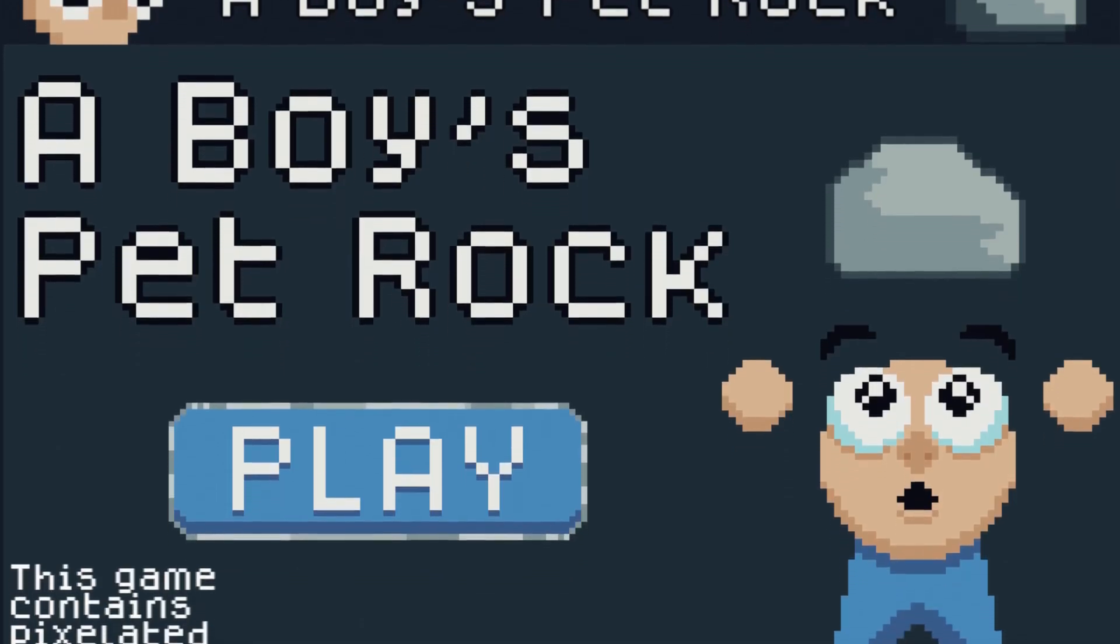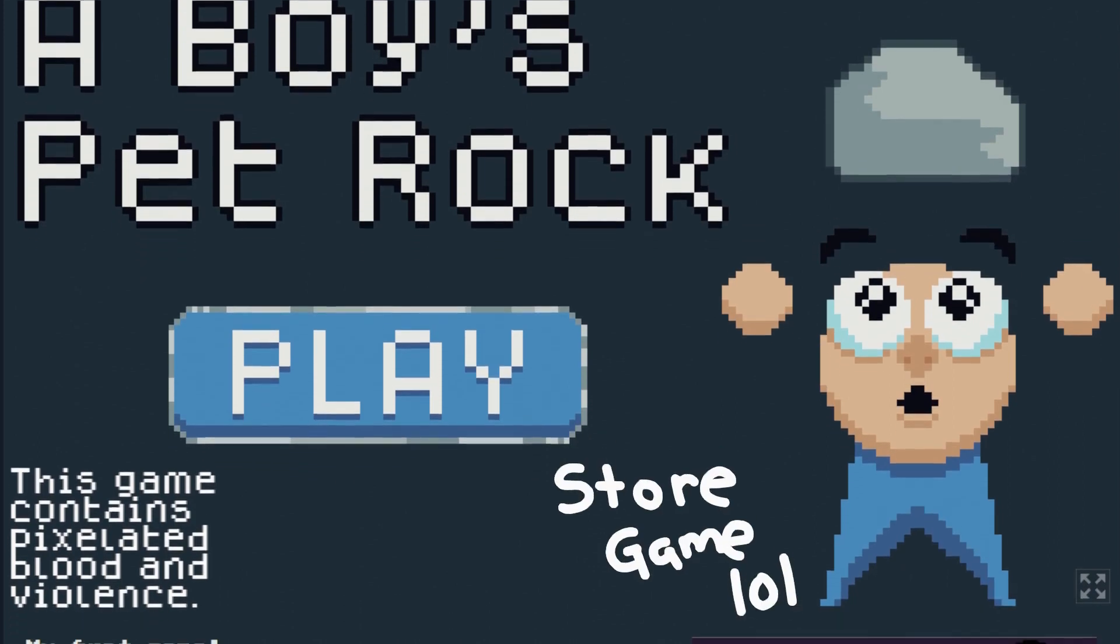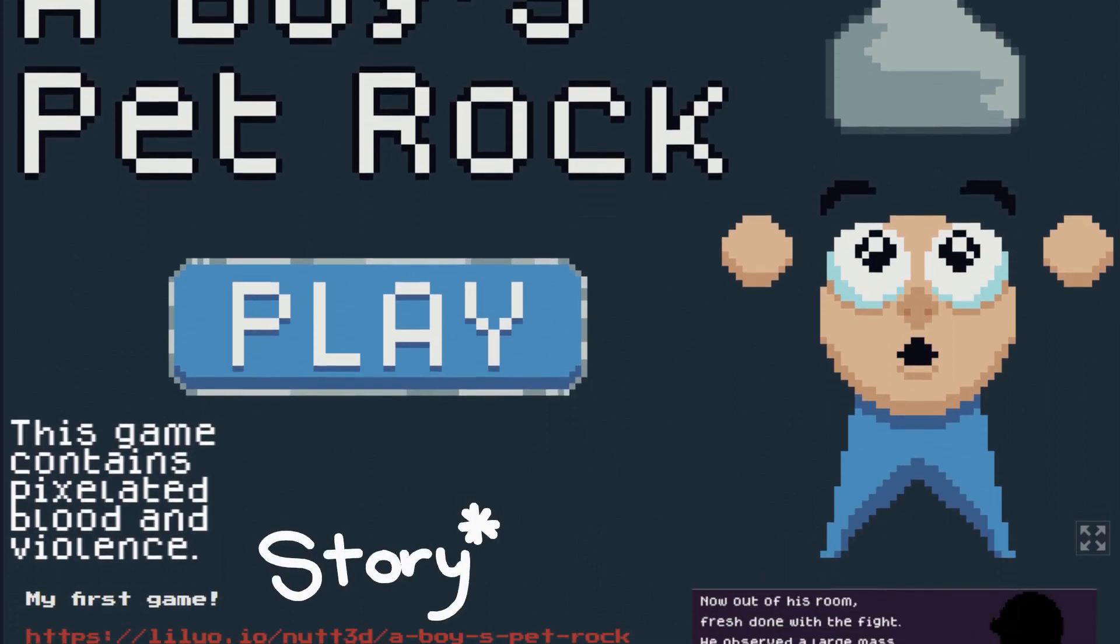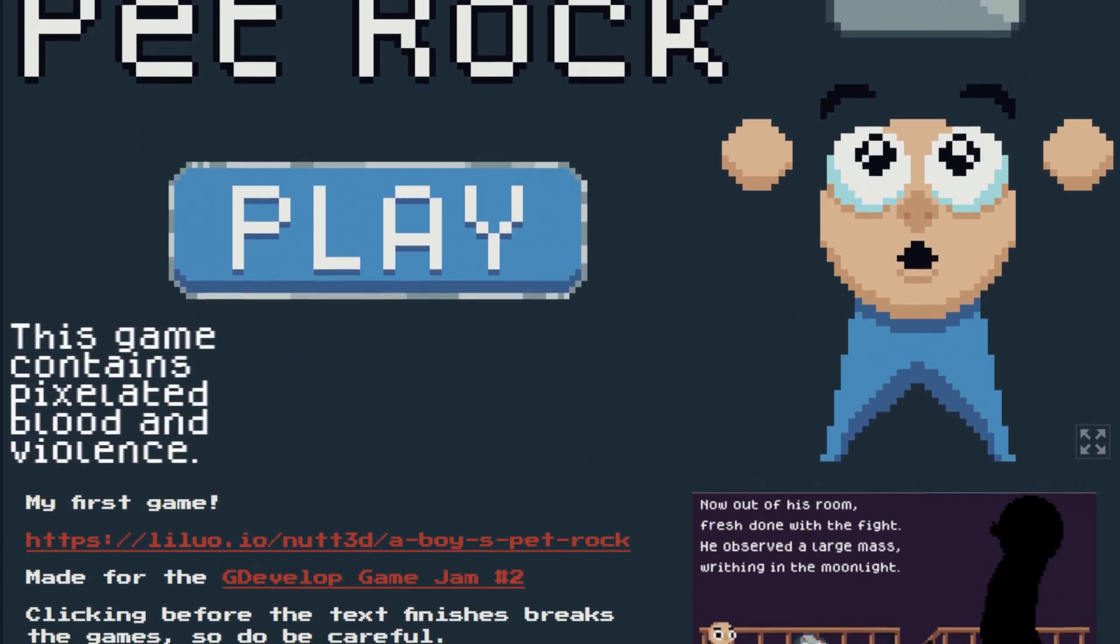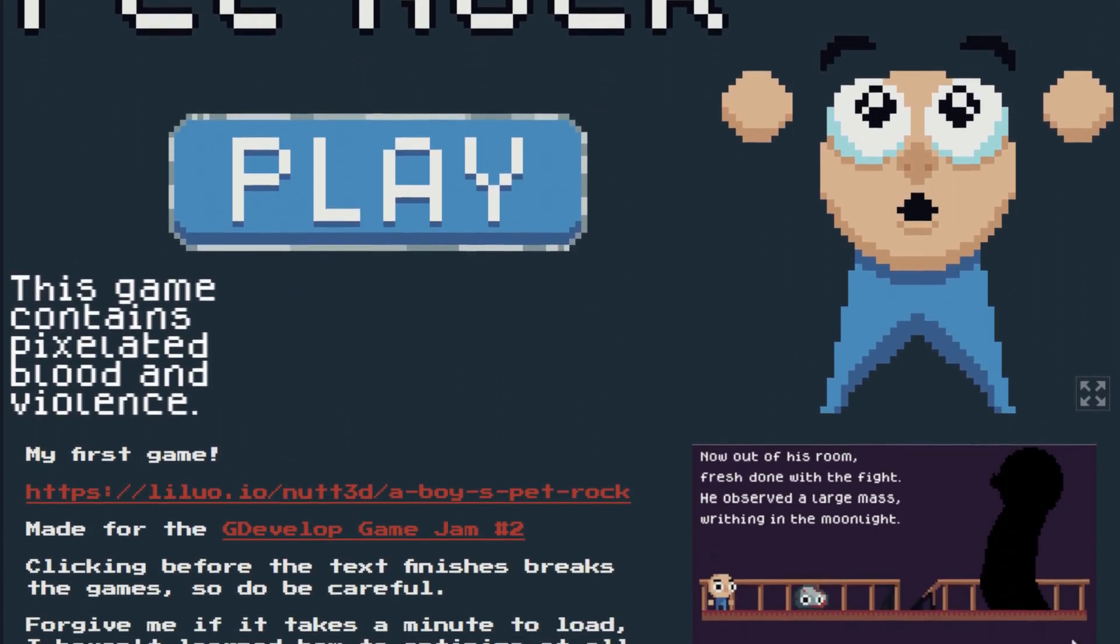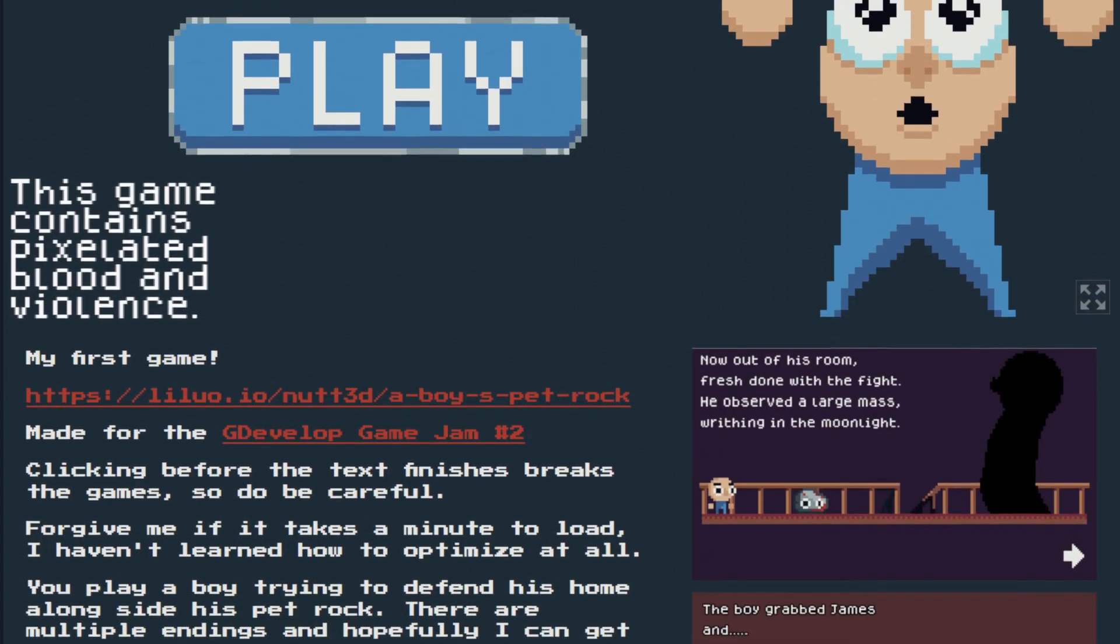It's a simple choices matter story game that took me the full 10 days to make, but most of that time was learning how to use GDevelop. Once I got the hang of it, it made it super easy.